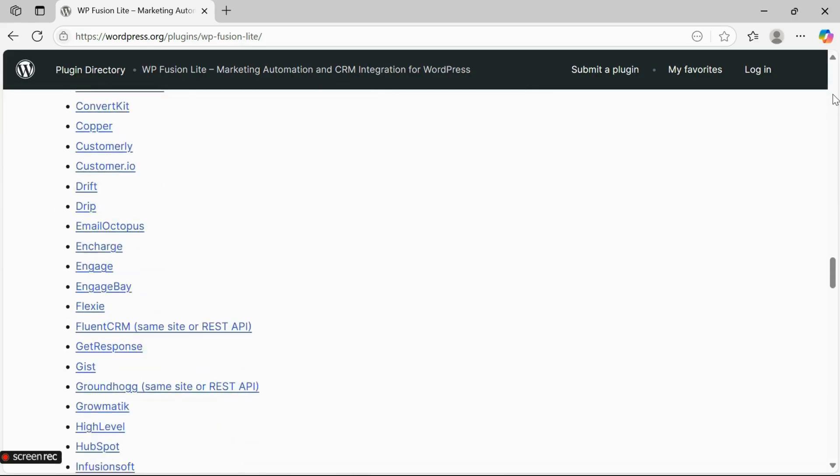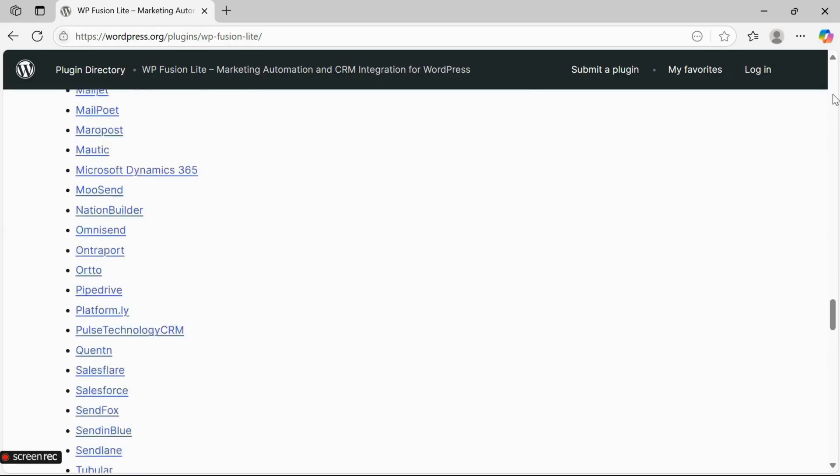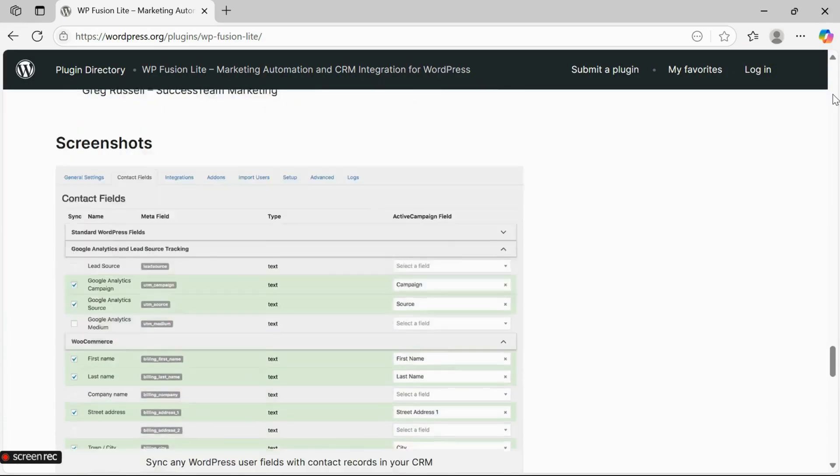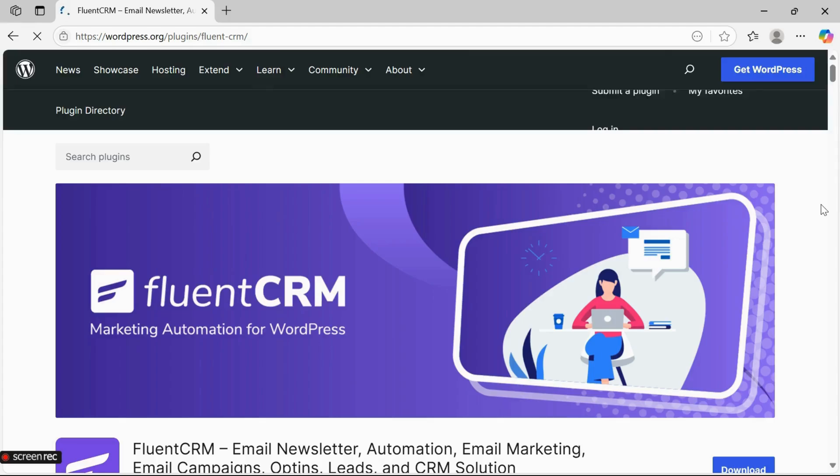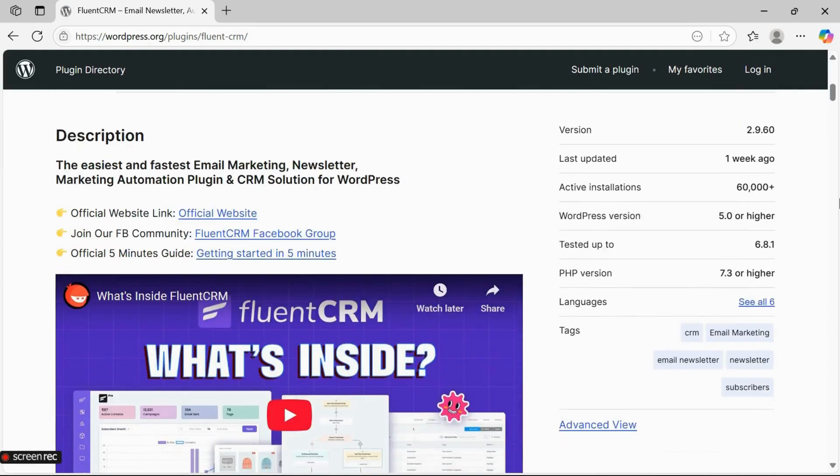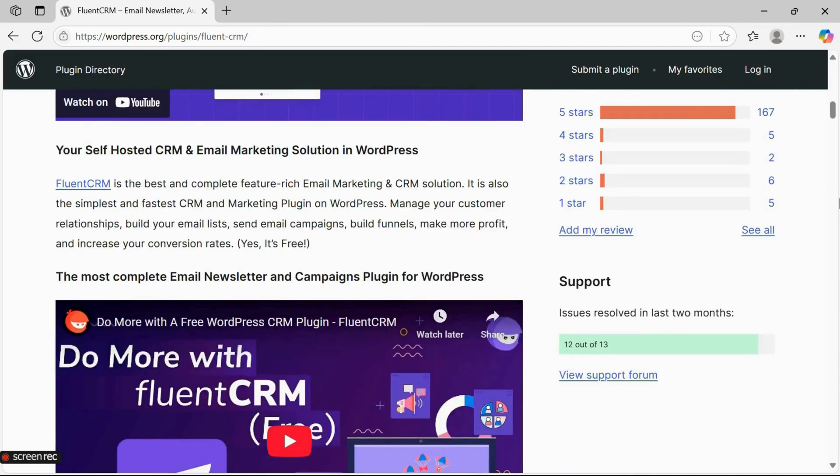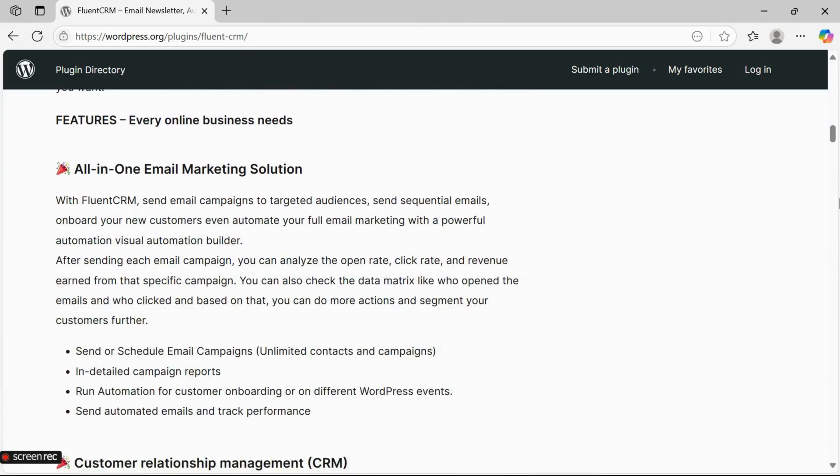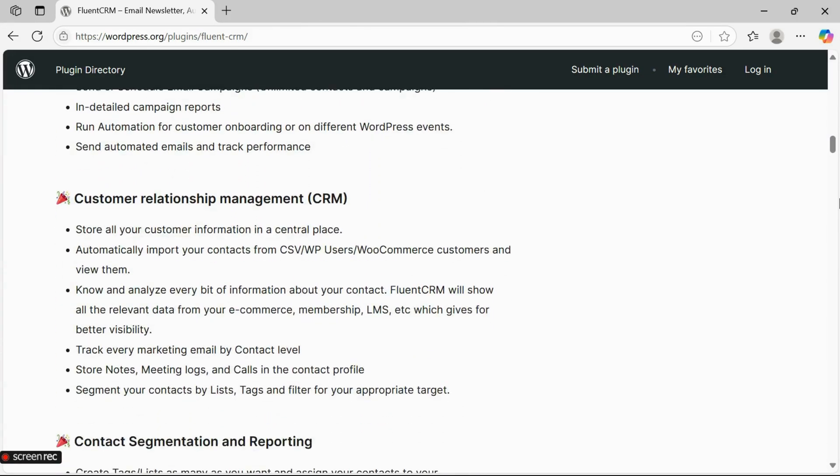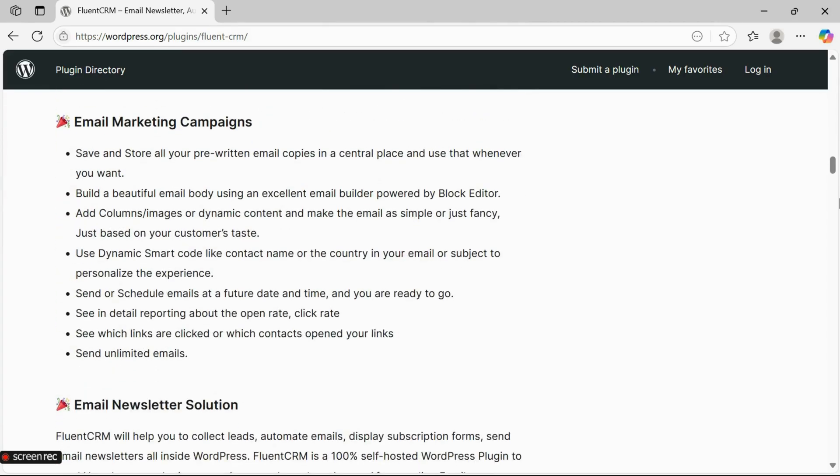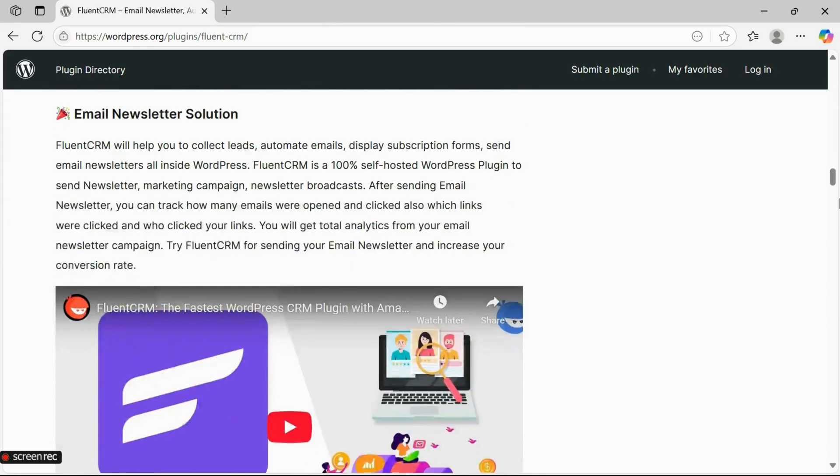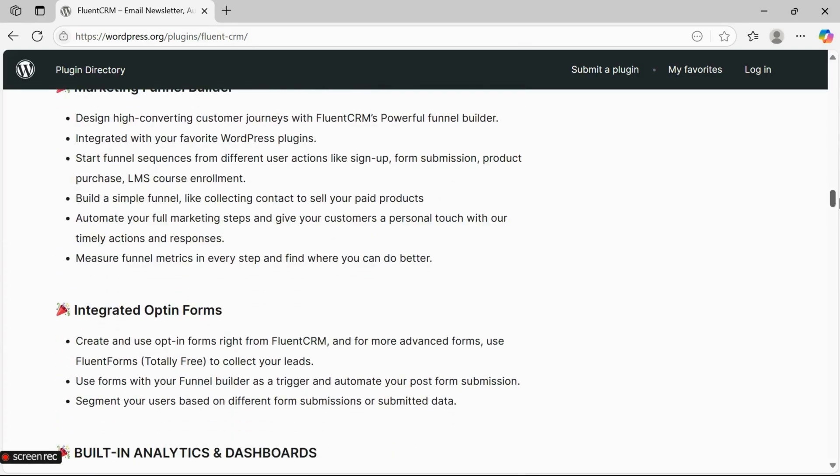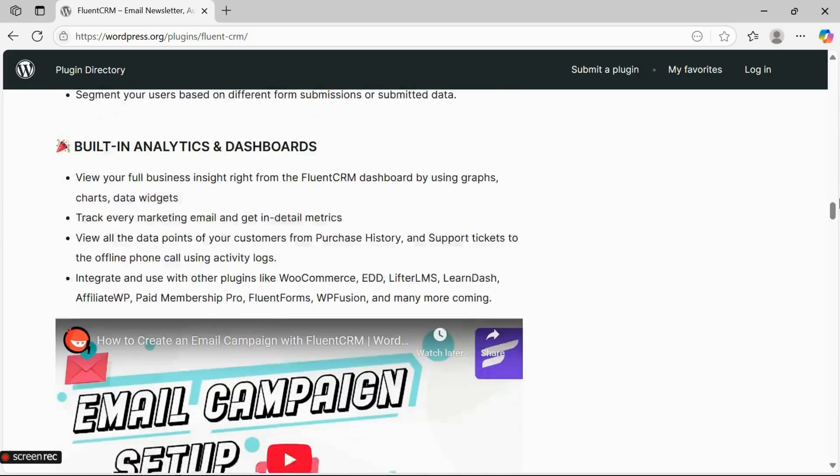Number five: Fluent CRM. Fluent CRM is a fully self-hosted CRM and email marketing automation plugin built specifically for WordPress. It allows you to manage leads, contacts, and email campaigns right from your WordPress dashboard. With features like email sequencing, contact segmentation, and detailed analytics, Fluent CRM offers everything you need to manage your customer relationships effectively.